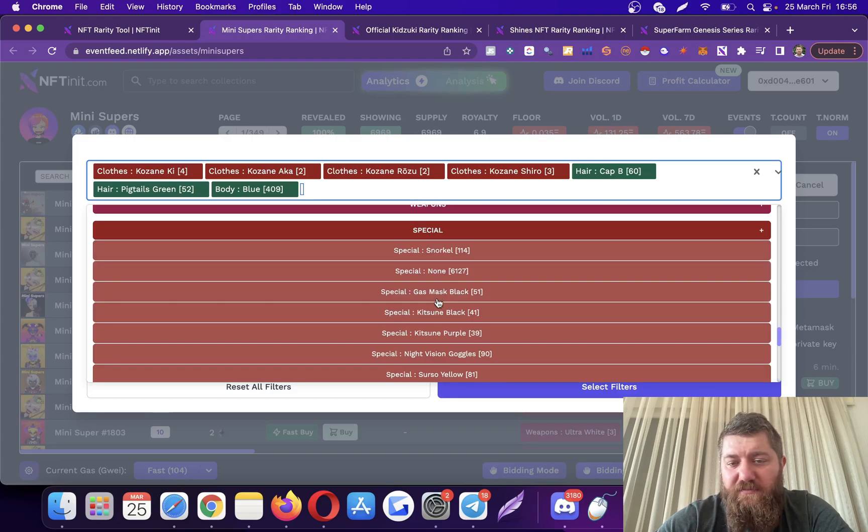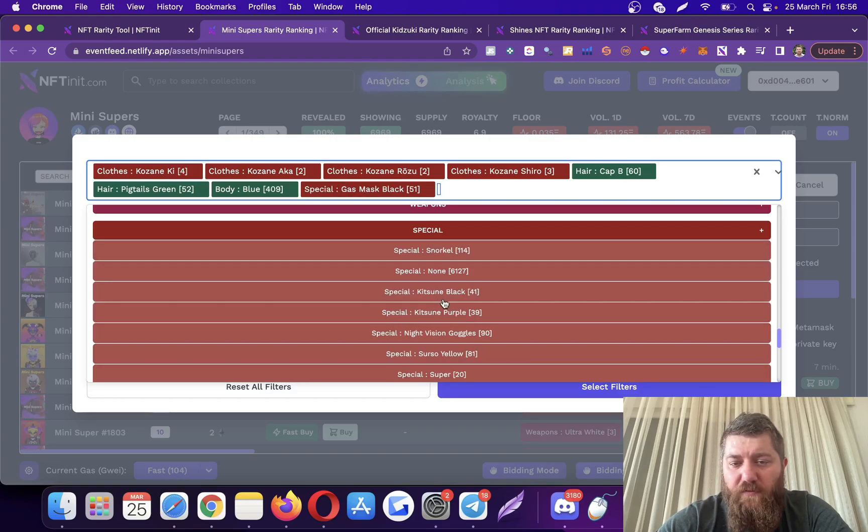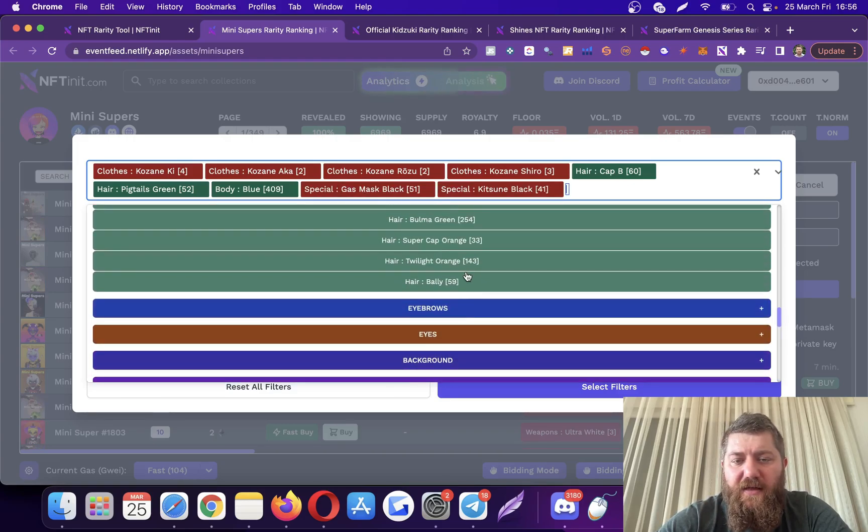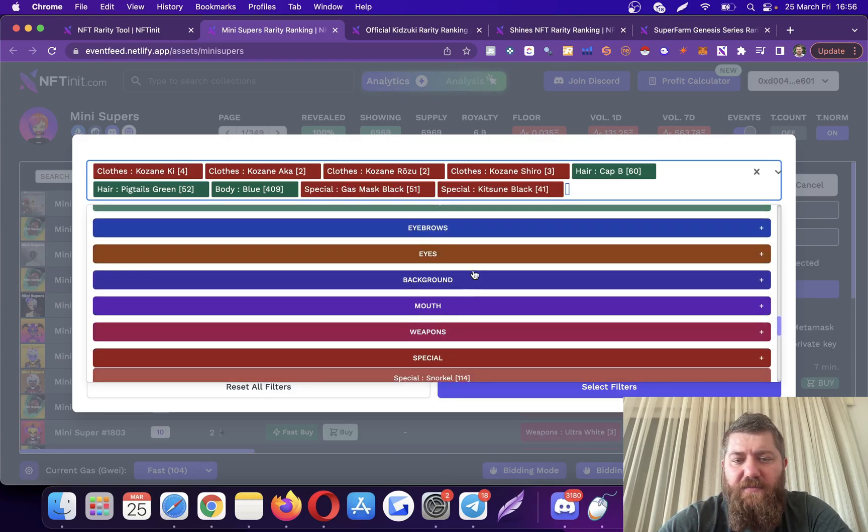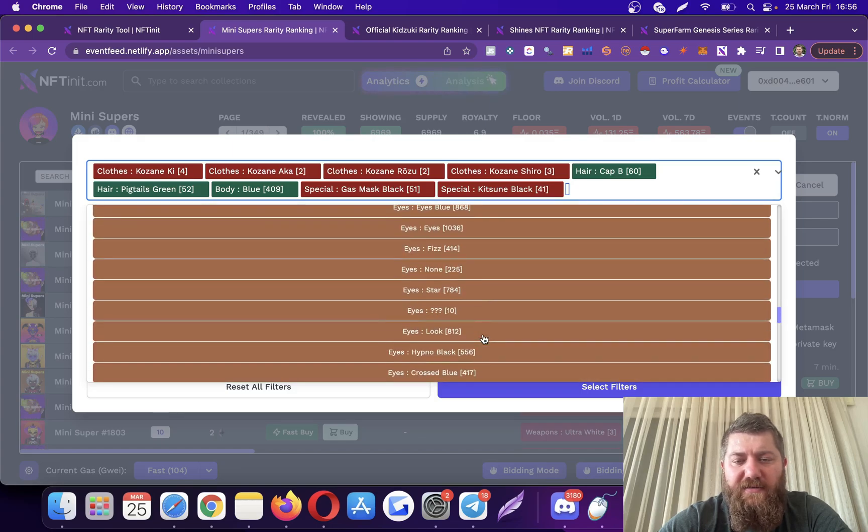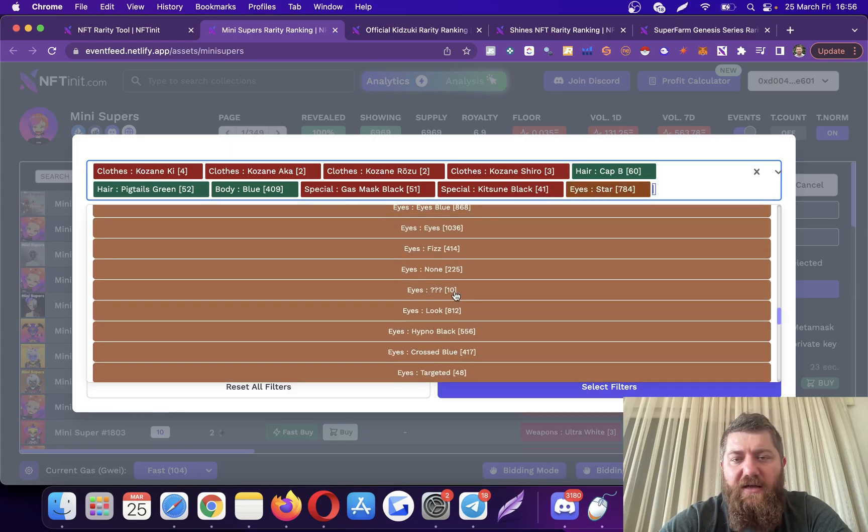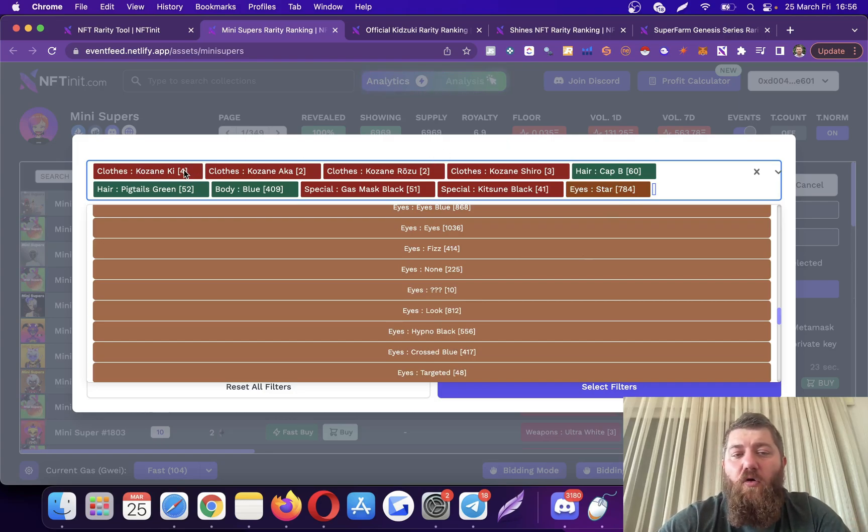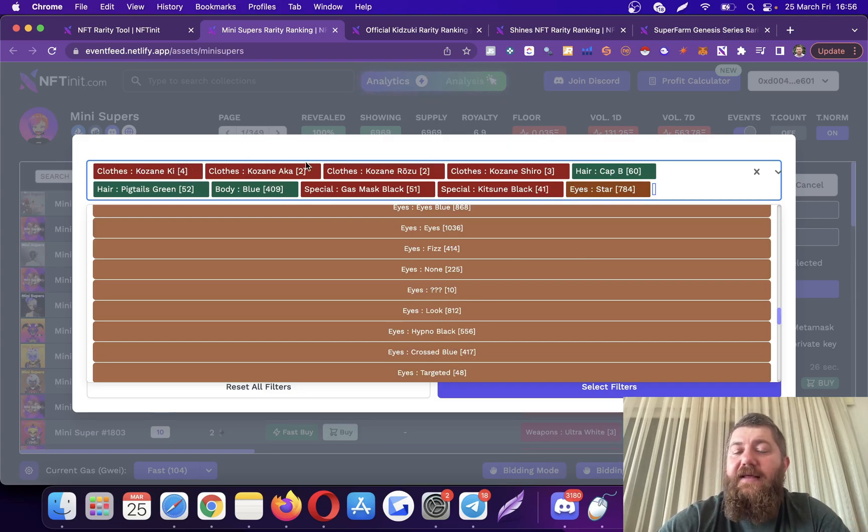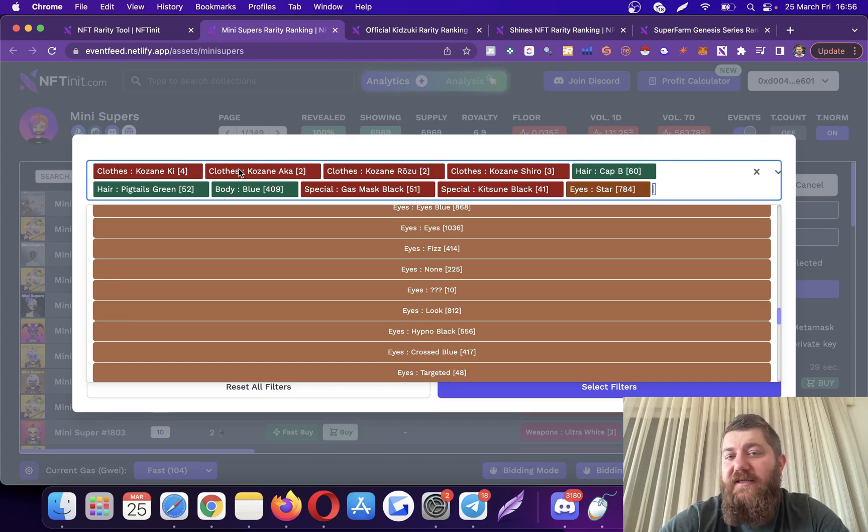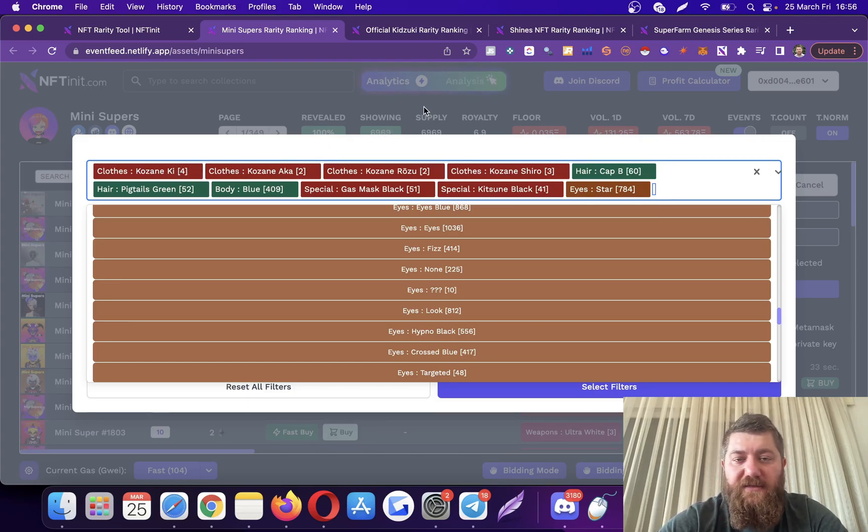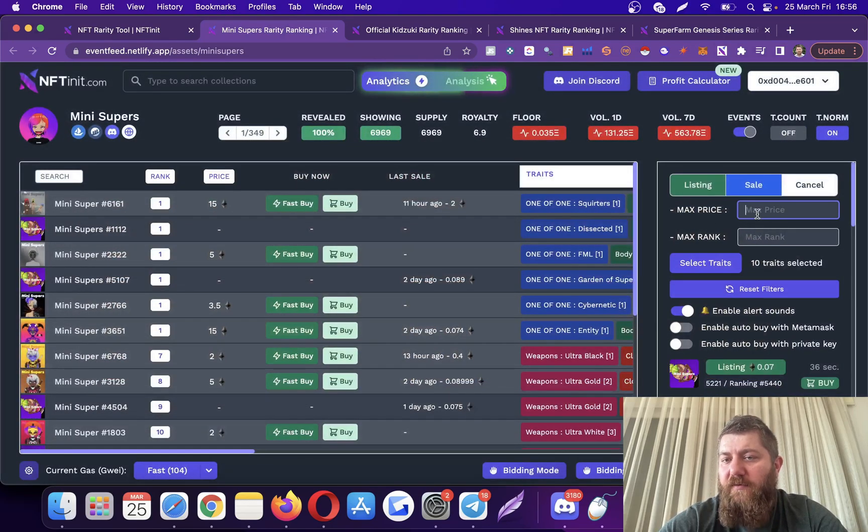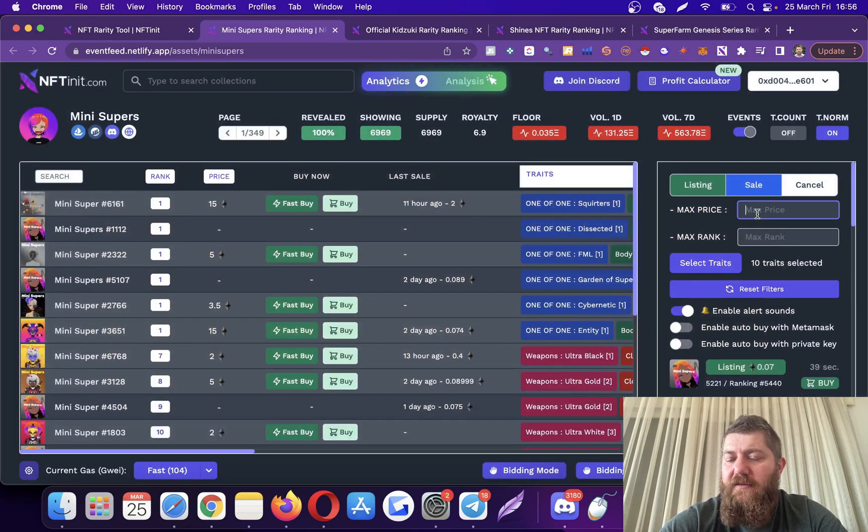Maybe let's pick an eye trade as well, like star eyes. This is an OR condition, so whenever any NFT is listed with either one of these trades, the system is going to make the purchase. As I mentioned, there are several ways of doing it. I will set the maximum price.